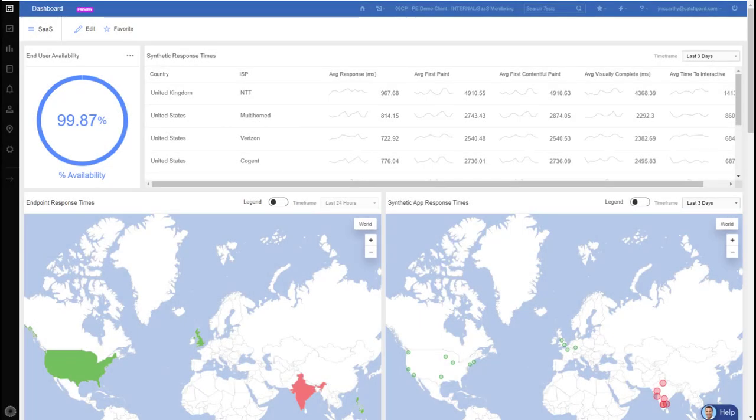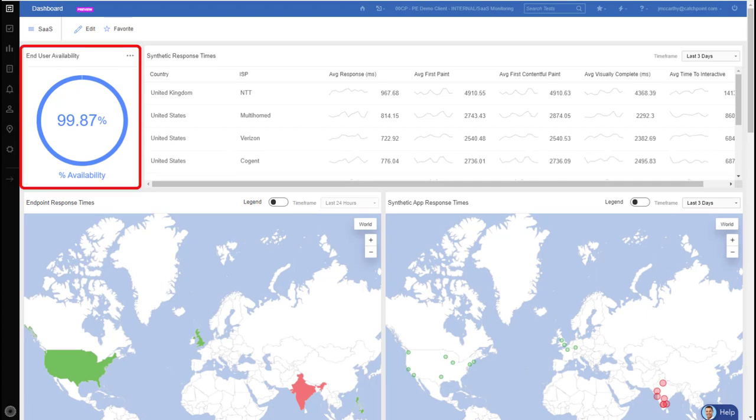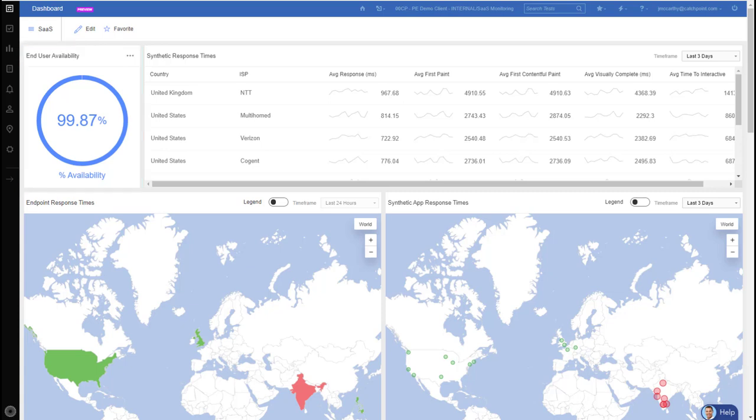I've created a custom dashboard that's looking at all Catchpoint employees' SaaS performance. So I'm looking at the past three days of data and we're seeing 99.87% availability for all the SaaS applications, which is pretty good. That means essentially that wherever our users are, our employees, they can access the tools and systems that rely on Office 365, Salesforce, and any other SaaS portals.